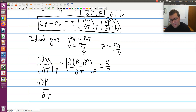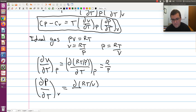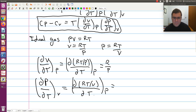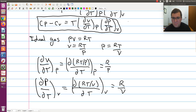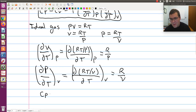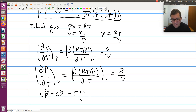Likewise, partial P partial T at constant V is equal to partial (RT/V) partial T at constant V. R is constant and V is constant, so R over V can be pulled out, and I have (∂T/∂T) at constant V, which is just one. So ∂P/∂T at constant V equals R/V. Plugging in for the case of an ideal gas: CP minus CV equals T times (R/P) times (R/V).